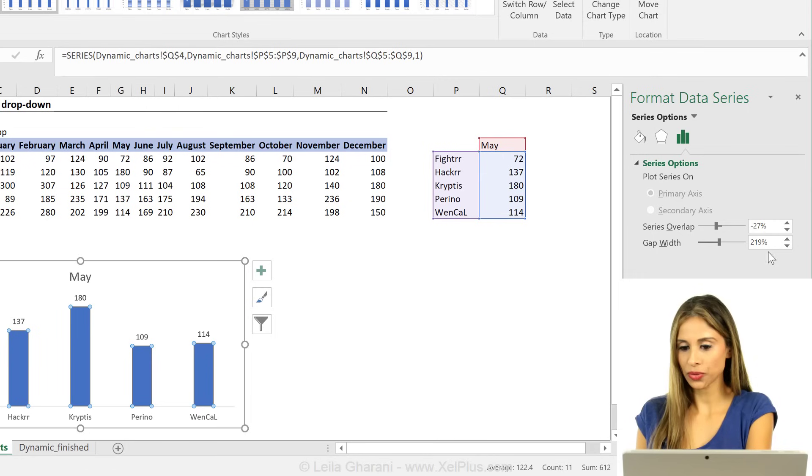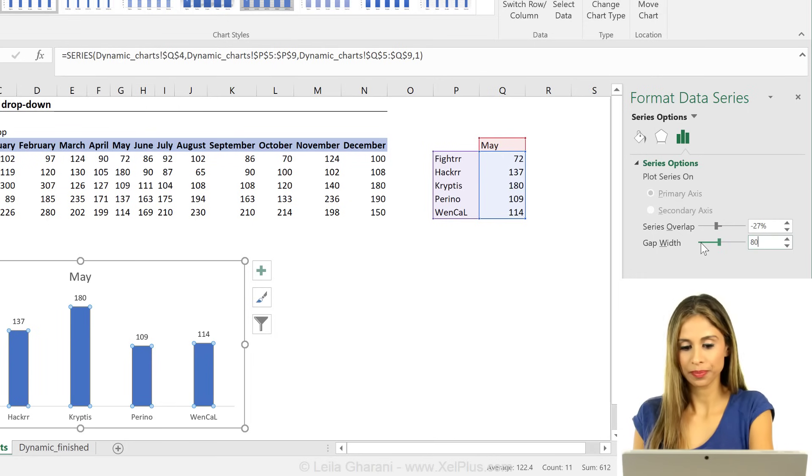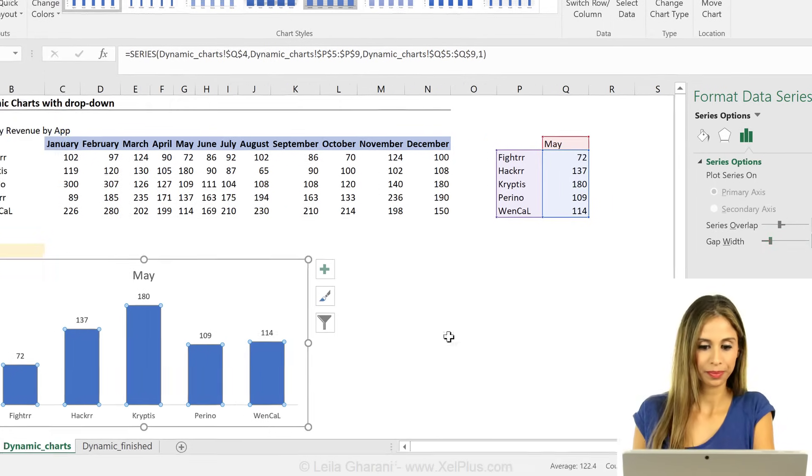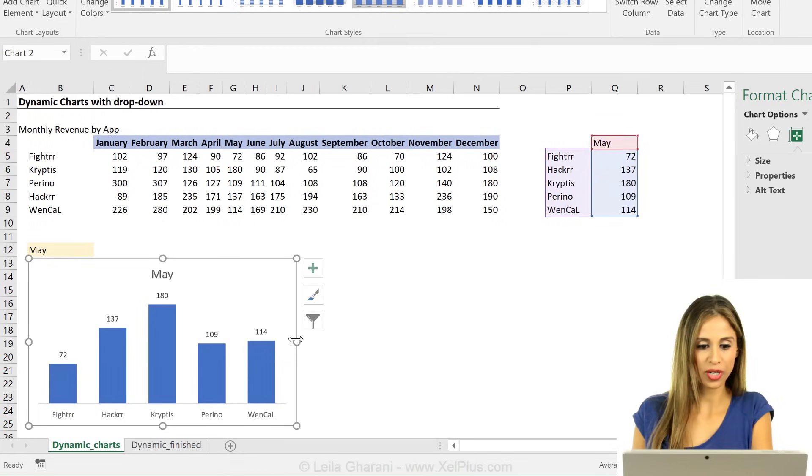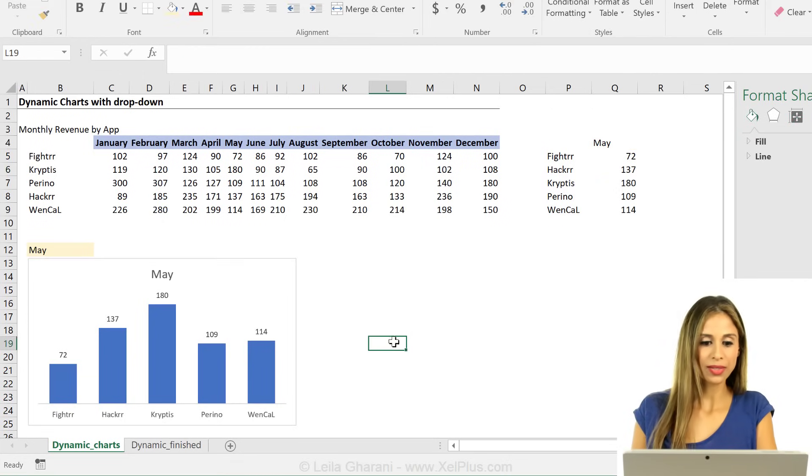Let's also reduce the gap width and make the chart smaller.